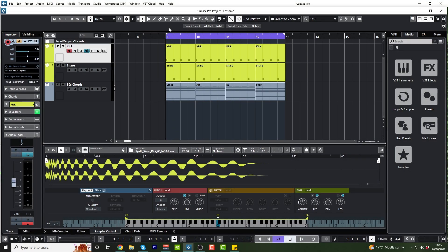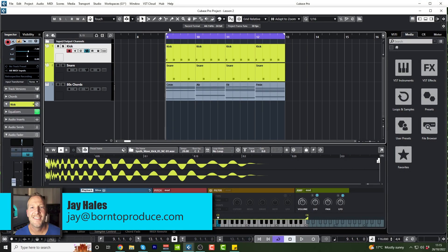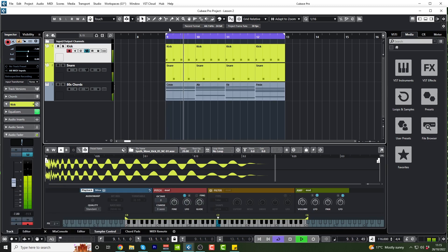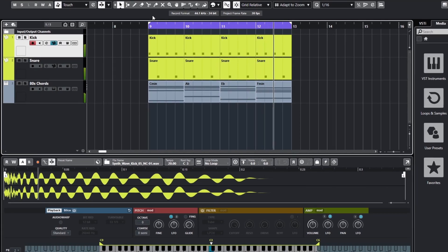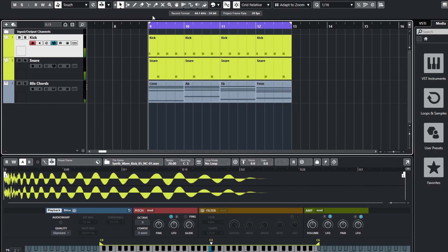Hi guys, welcome back. Let's have a quick recap on what we created in lesson one. There's our super basic chord progression and drums so far for our modern 80s track.